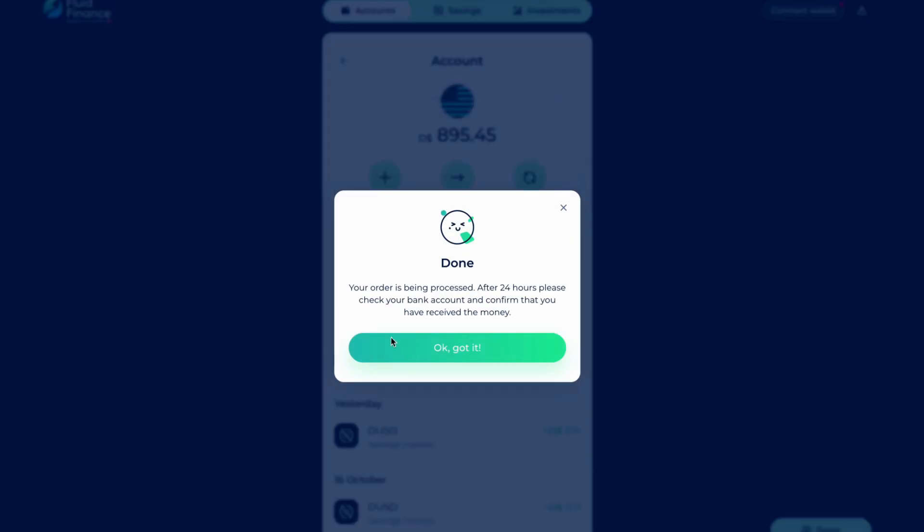Remember, you have to wait for an agent to release the money. This can take up to 24 hours.